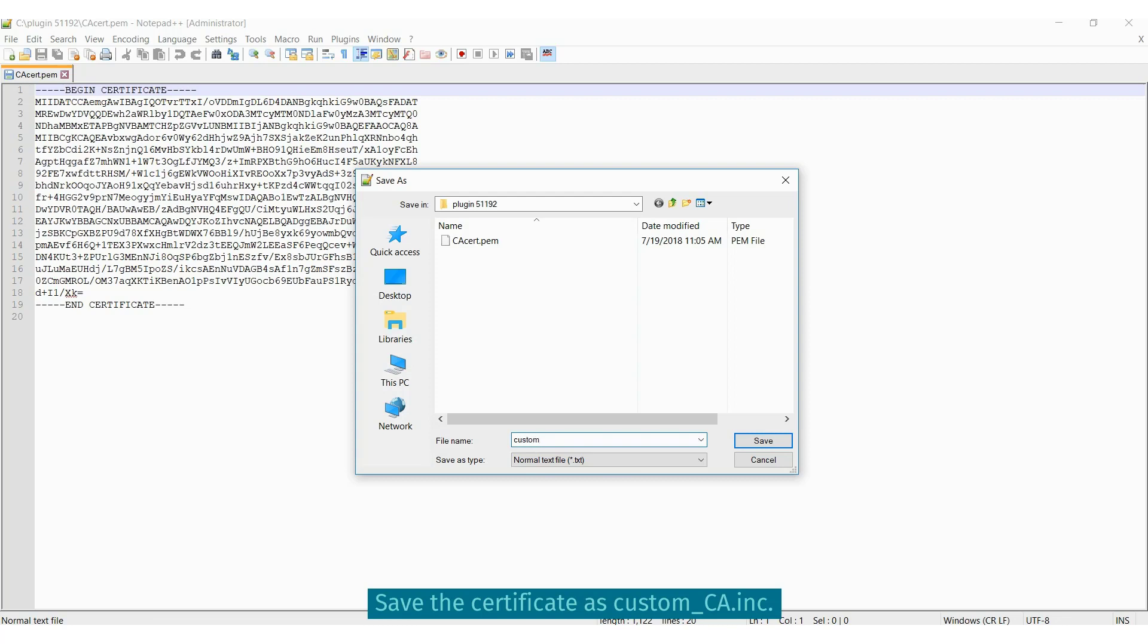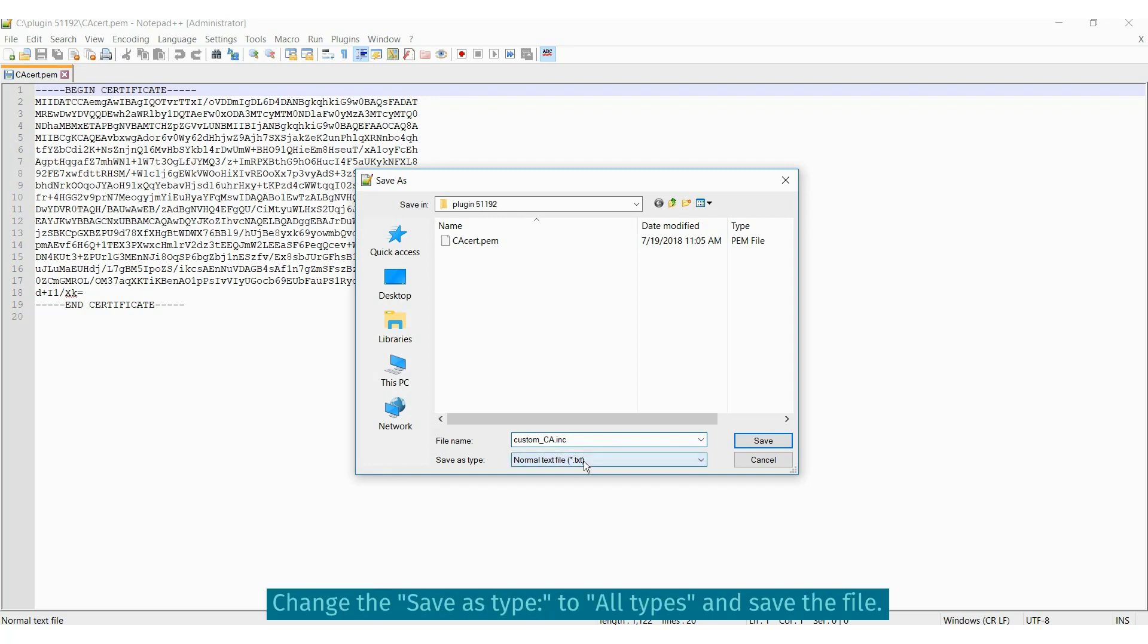With all the certificates loaded, save this file as custom-ca.ink.